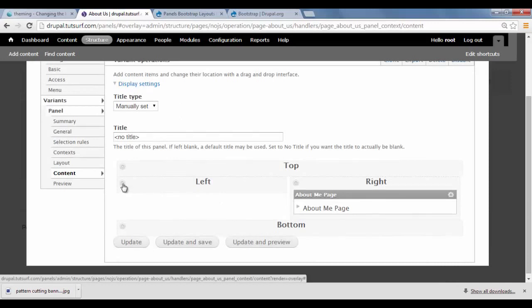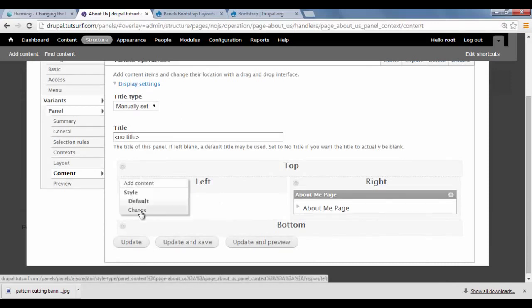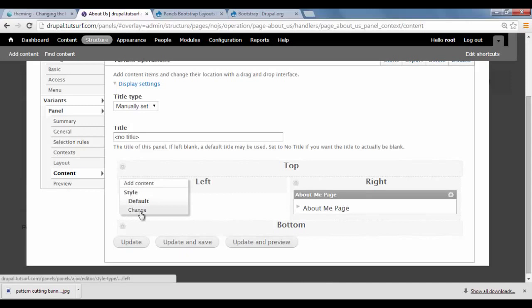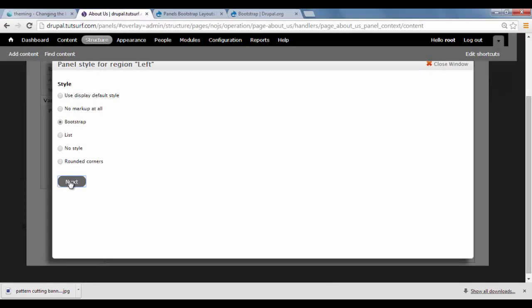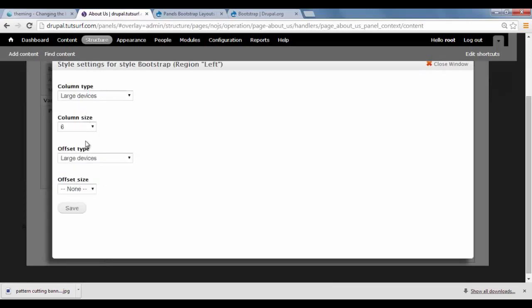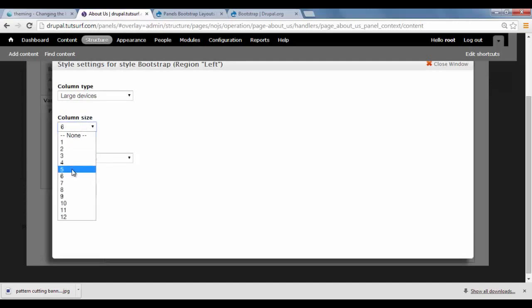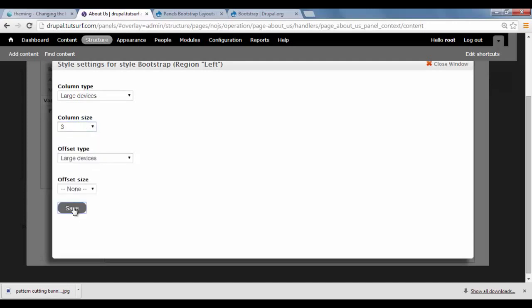So all you have to do is just click on the cog. And the styles where it says Change. You want to choose Bootstrap. Click on Next. And here you can select the column width for the layout. So I'm just going to choose 3 columns for this. Click on Save.